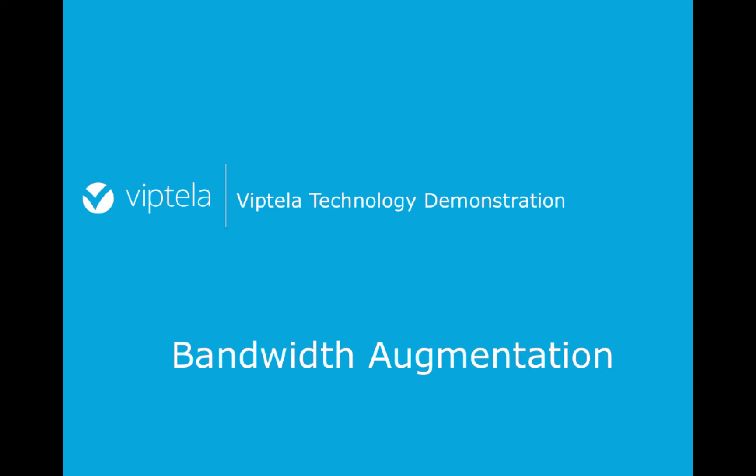Hello and welcome to Viptela technology demonstration video. Let's now discuss the case of bandwidth augmentation.